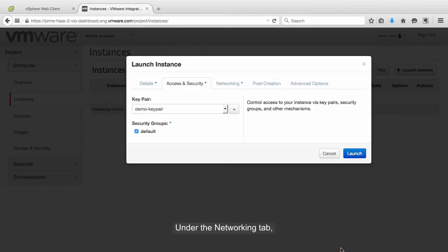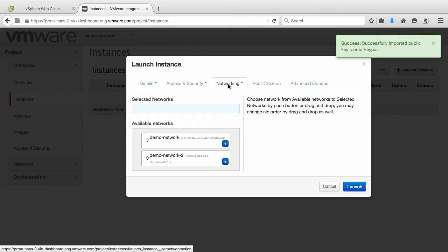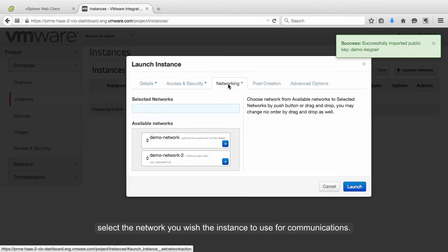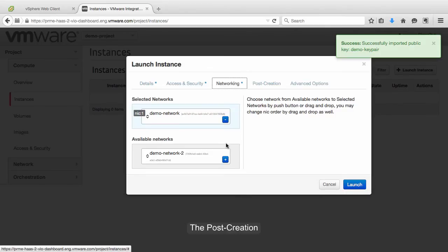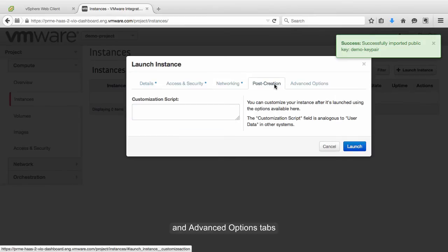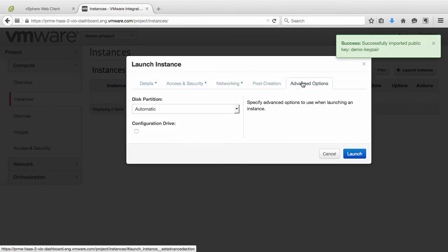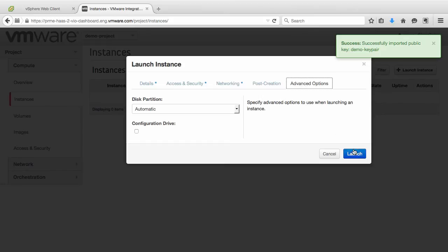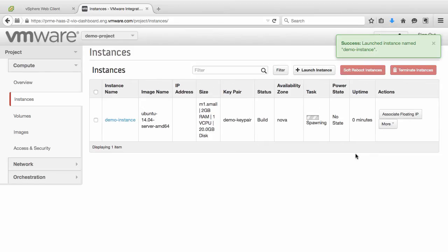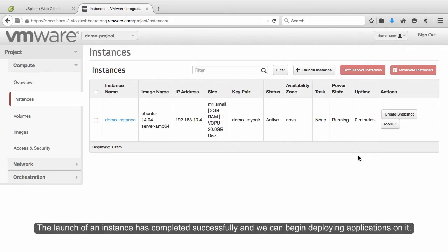Under the Networking tab, select the network you wish the instance to use for communications. The Post Creation and Advanced Options tabs allow for further customization of the instance. The launch of an instance has completed successfully, and we can begin deploying applications on it.